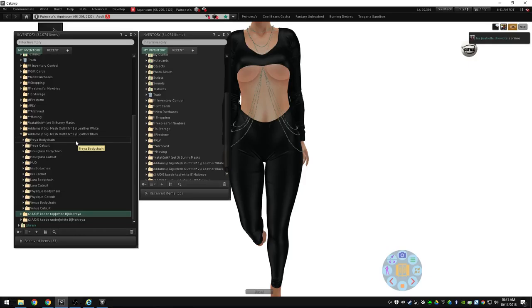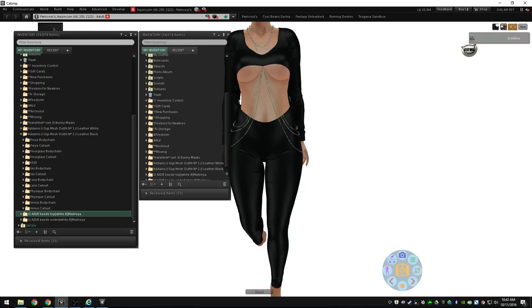I hope you liked this quick tips video. If you did, make sure to like and subscribe. Check out my other videos for more tips on using CTS wardrobe and organizing your inventory in Second Life. And I hope to see you all soon. Take care.